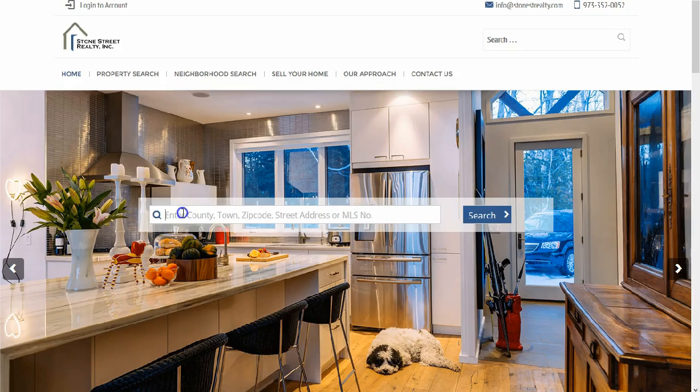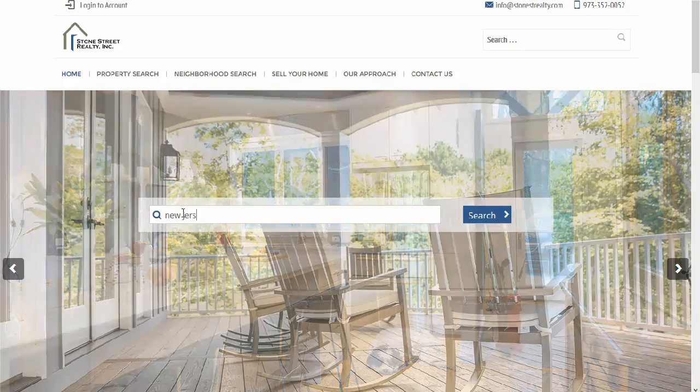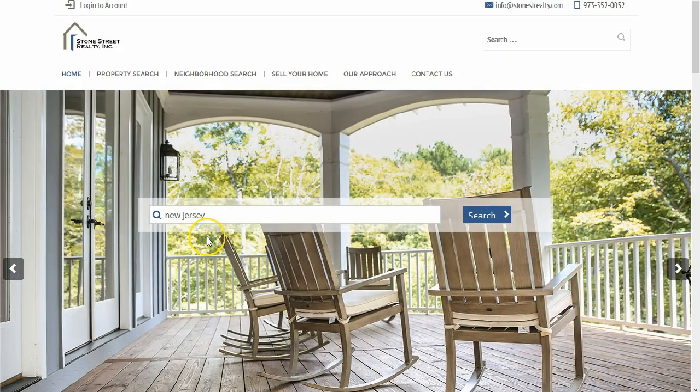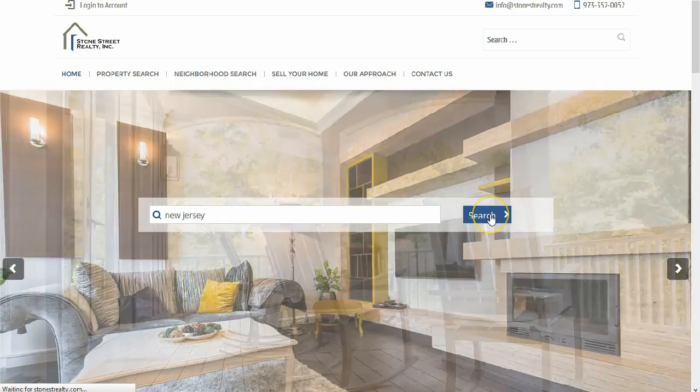Using our default theme, agents can simply integrate their branding colors and logo. Realtina can also provide semi or fully custom websites as well.